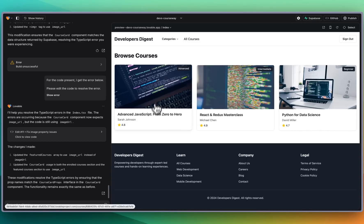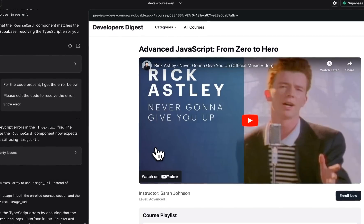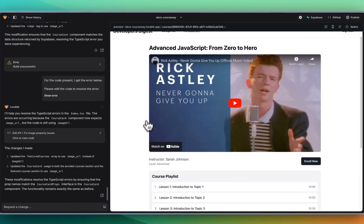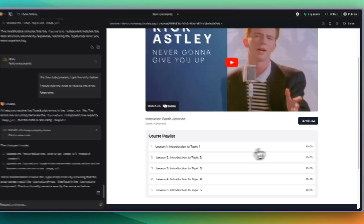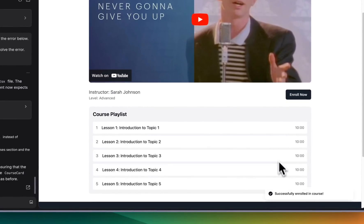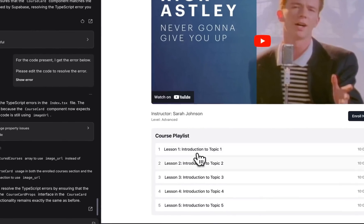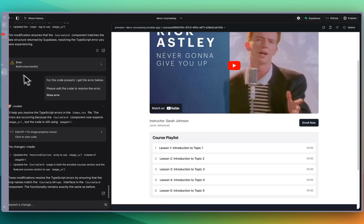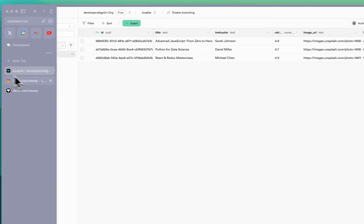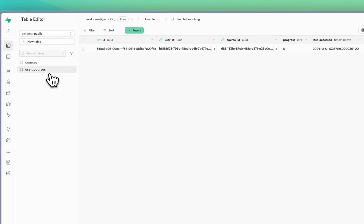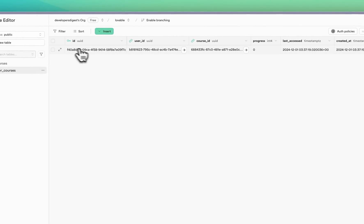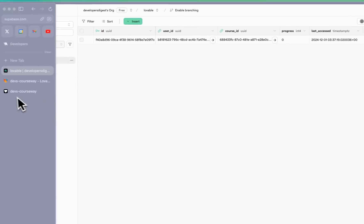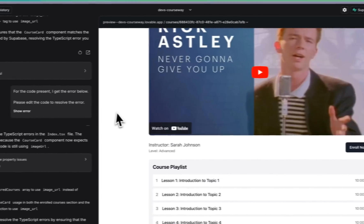Here we have our browse courses page. We have the Advanced JavaScript for instance. We have this great Rick Astley video that it generated for us and then we have our course playlist there. We can click enroll, successfully enrolled within the course. We have our playlist here that we can click through. Now if we go back to Supabase when we did click enroll there we see our user courses here and we have the ID as well as the course ID on what courses they have enrolled in.